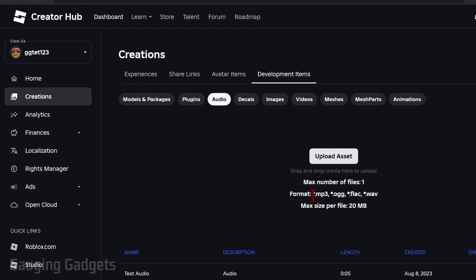Keep in mind it must be in the mp3, ogg, flac, or wav format. Those are the only formats accepted. Check the description because I have a tutorial going over how to convert audio files to mp3.